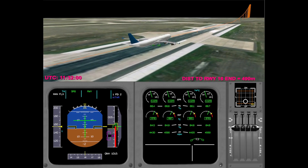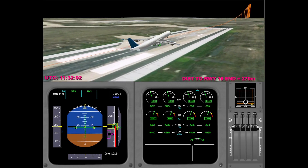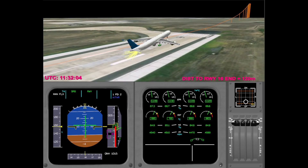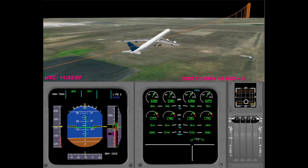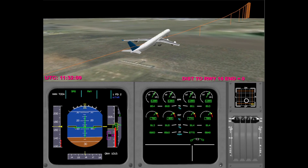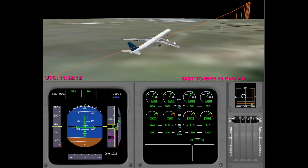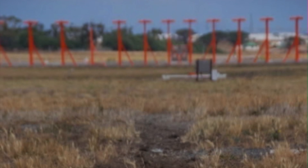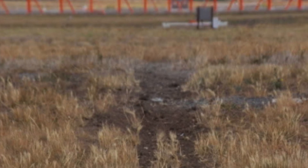At about the same time, the aircraft's tail strikes the tarmac and drags along and past the end of the runway's surface. The aircraft reaches a speed of 161 knots and the landing gear lifts off the ground approximately 100 metres beyond the end of the runway. The tail continues to drag for another 100 metres or so until the aircraft begins to climb.